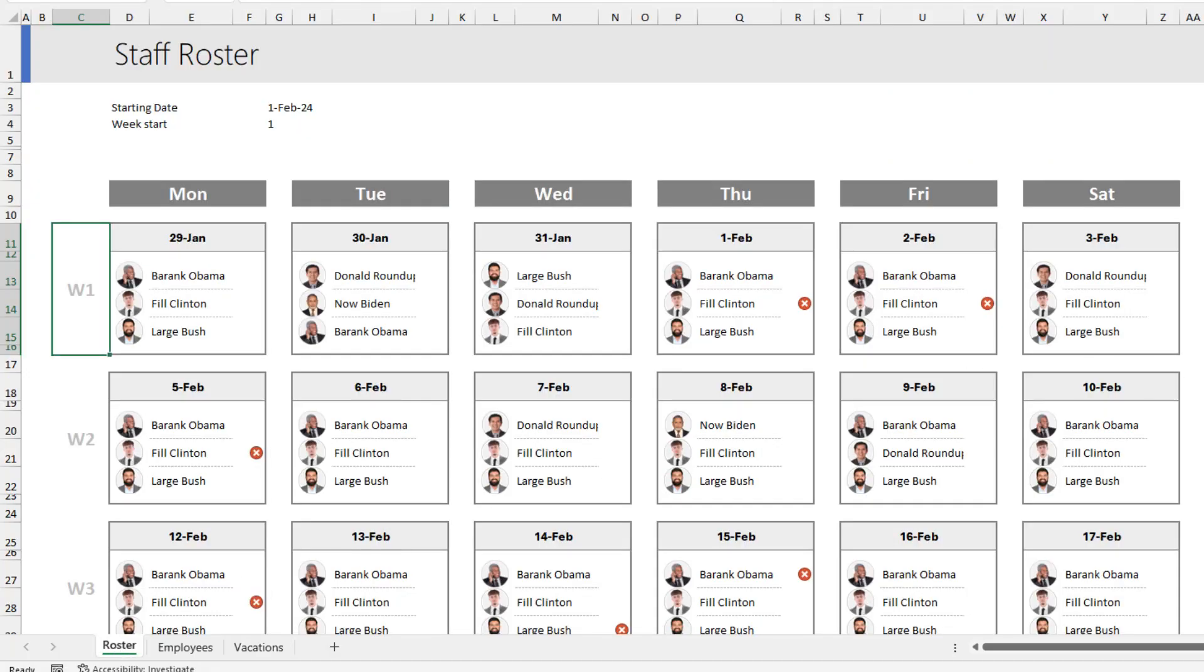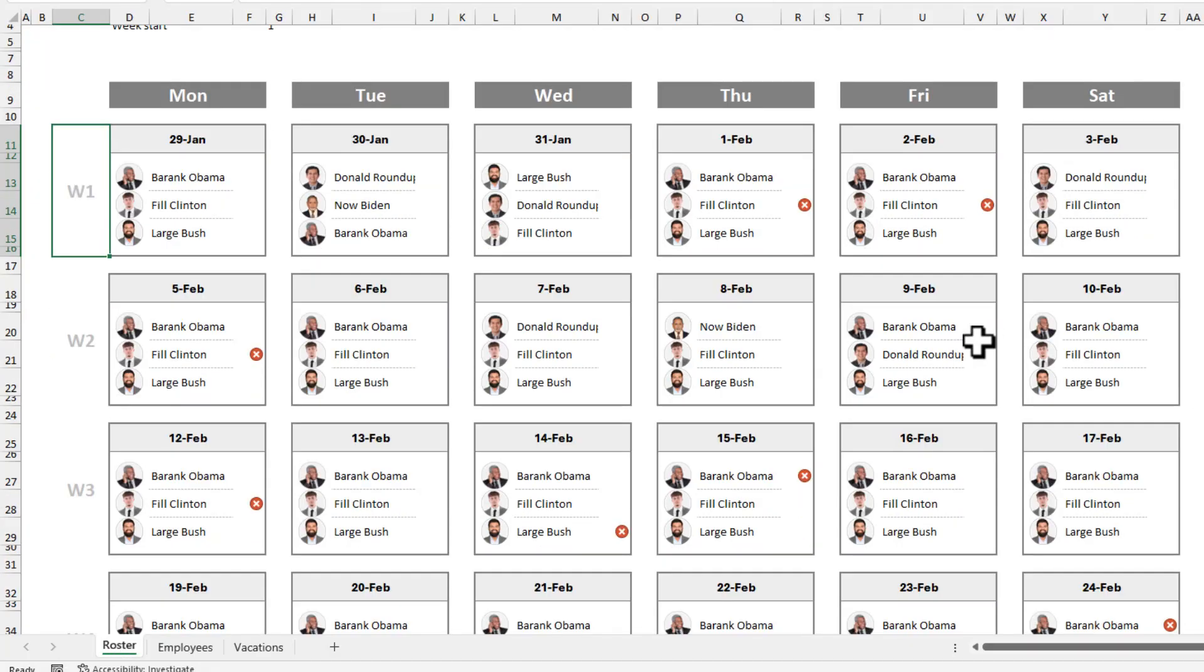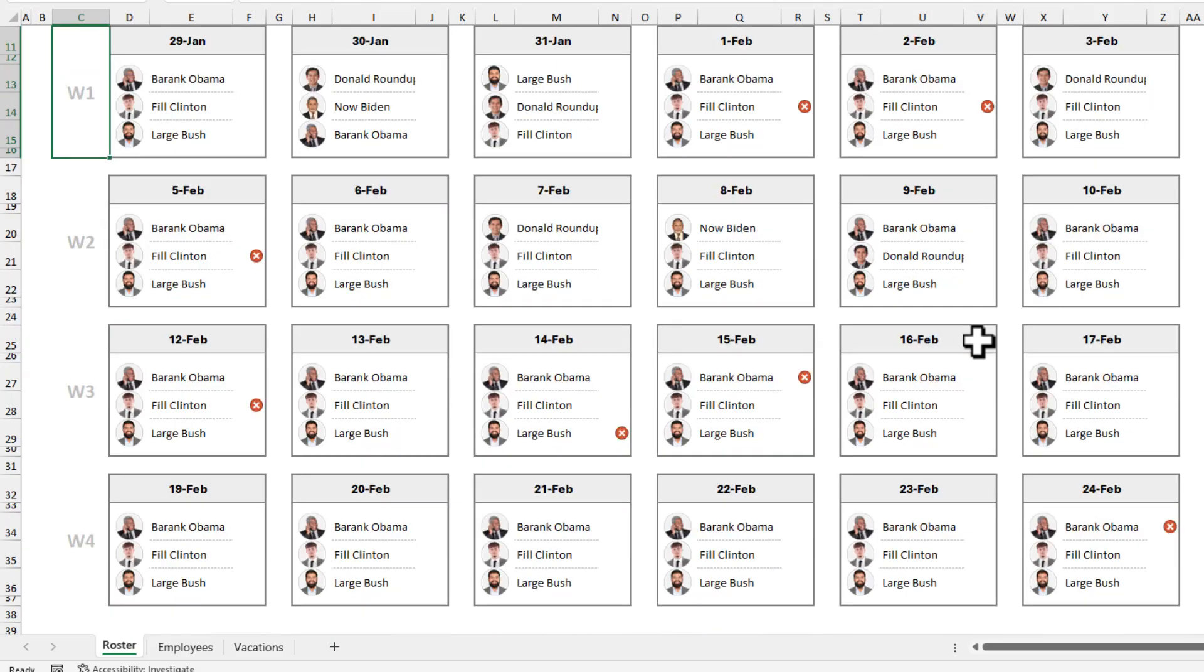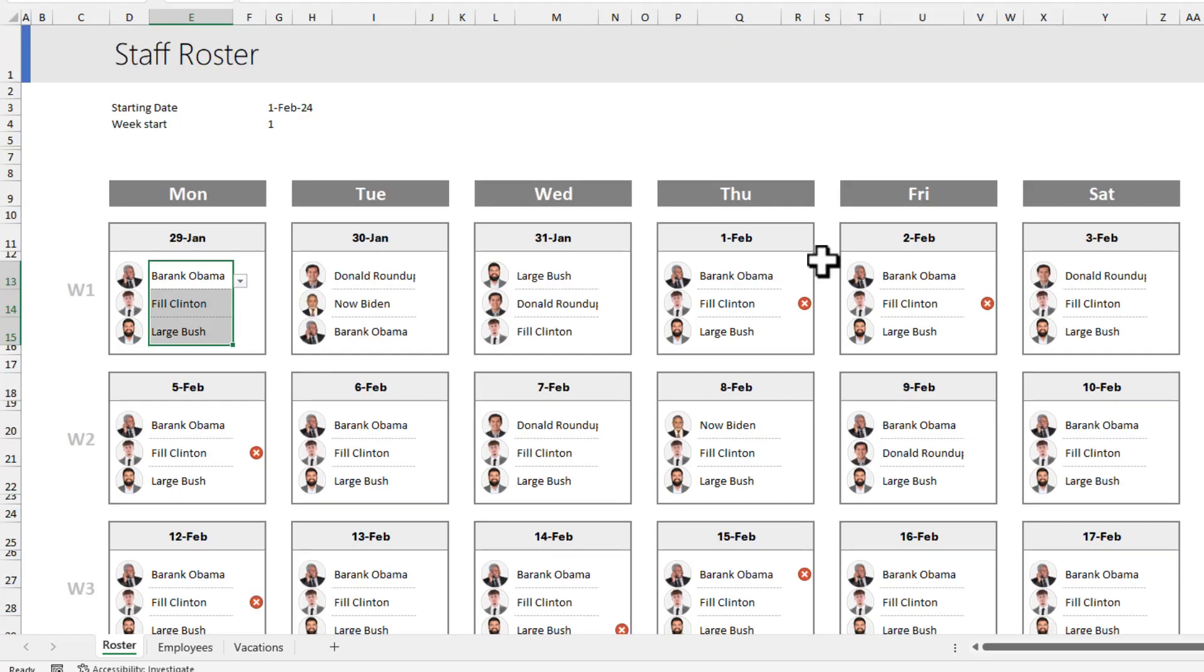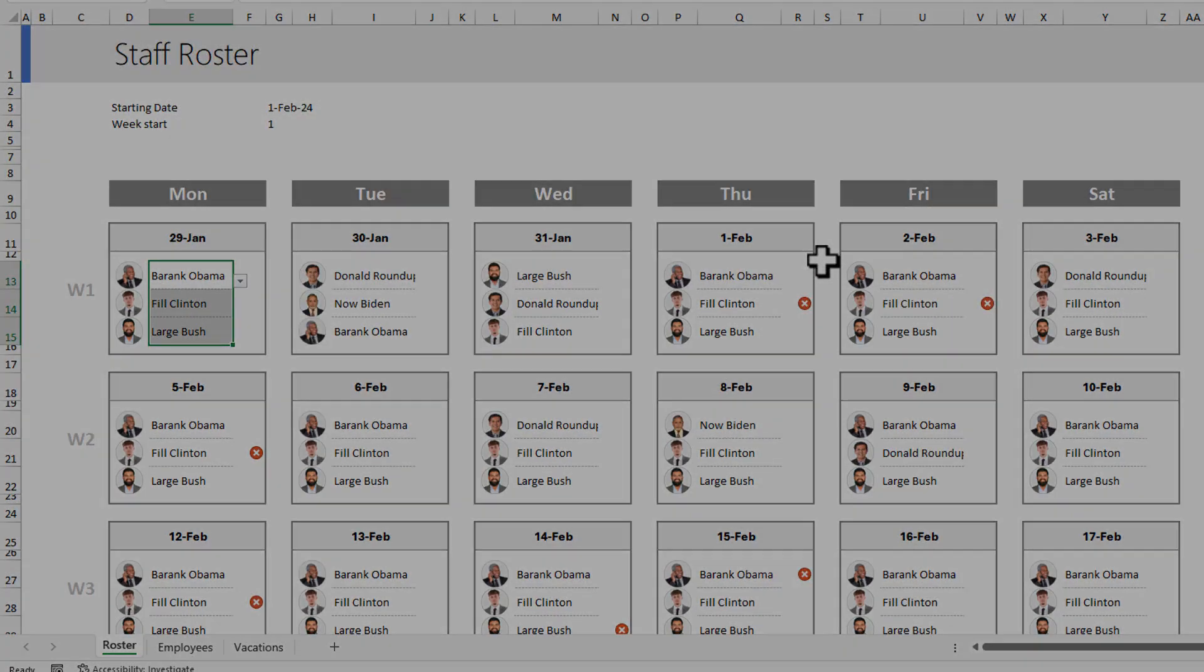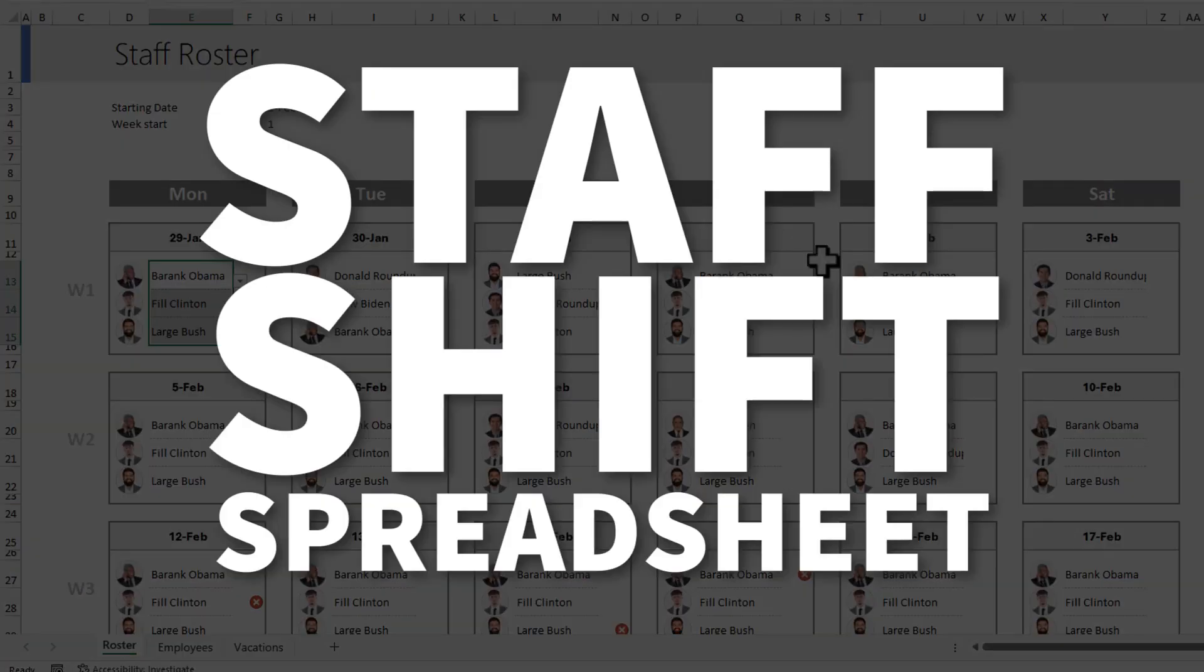And here is my roster. I can use this to plan for the next 4 weeks, see who is working on each day and change the allocations. You can think of this like a staff shift spreadsheet.